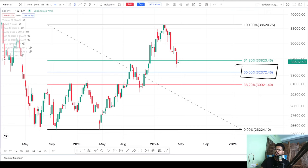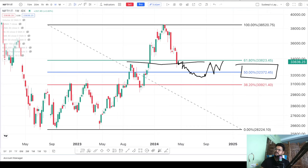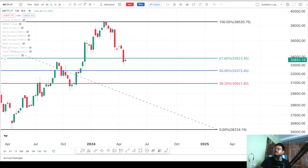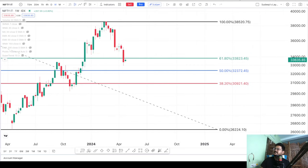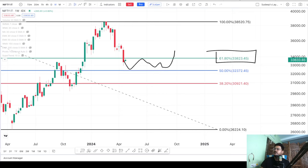Support and resistance are areas and zones, not exact lines. The index could come down a little further to this level, or maybe even to 32,000. If it has to form a base here, we will see early signs of strength and then it will go up. For now, the simple thing we can do is wait for the index to break the 61.8% Fibonacci level at around 33,800, or roughly 34,000 rounded up. Once it breaks above that level, that will be a good entry point.